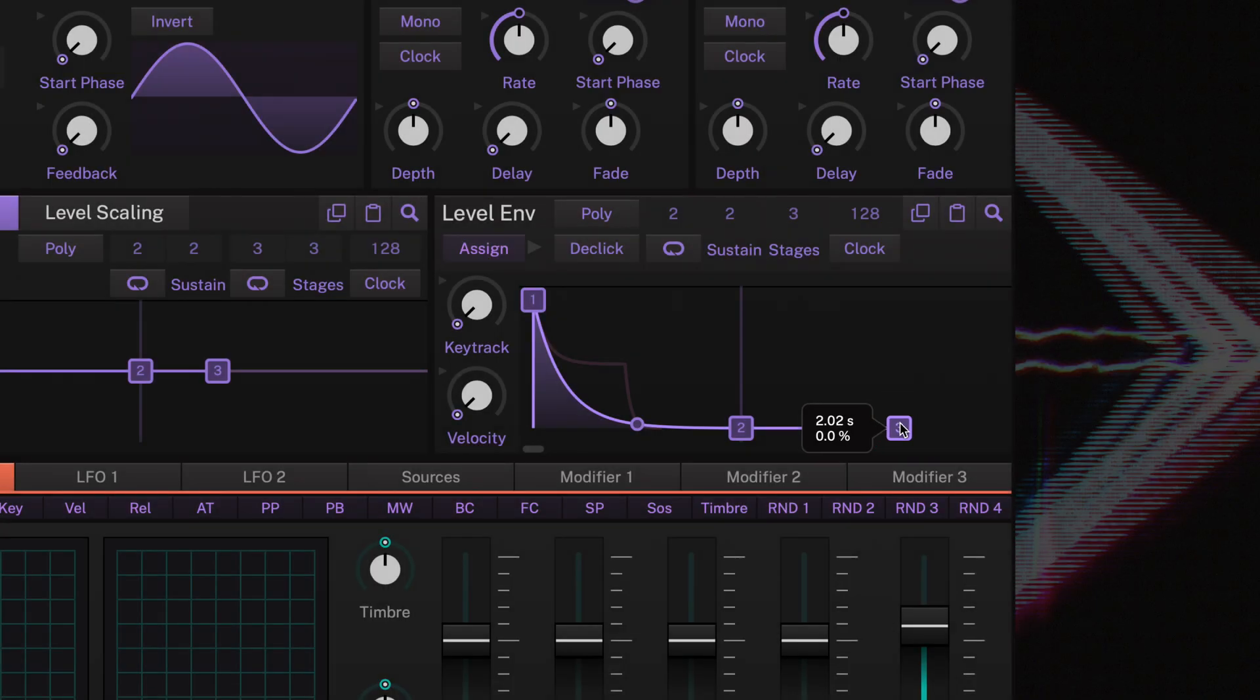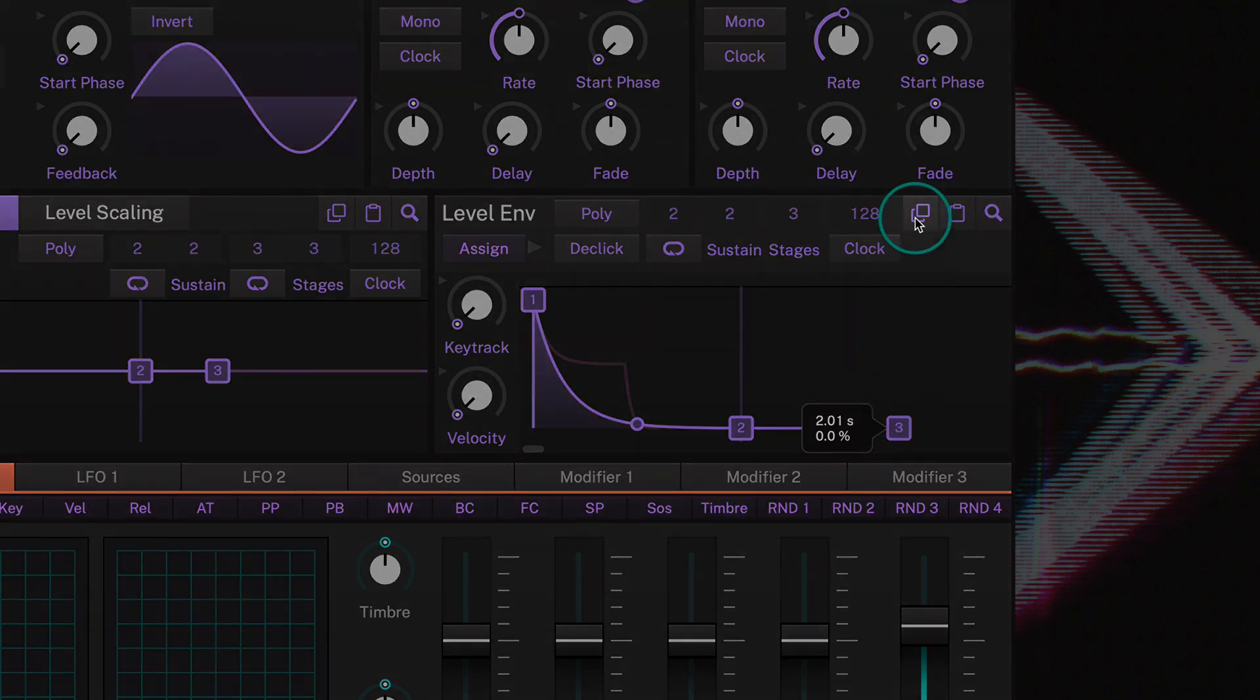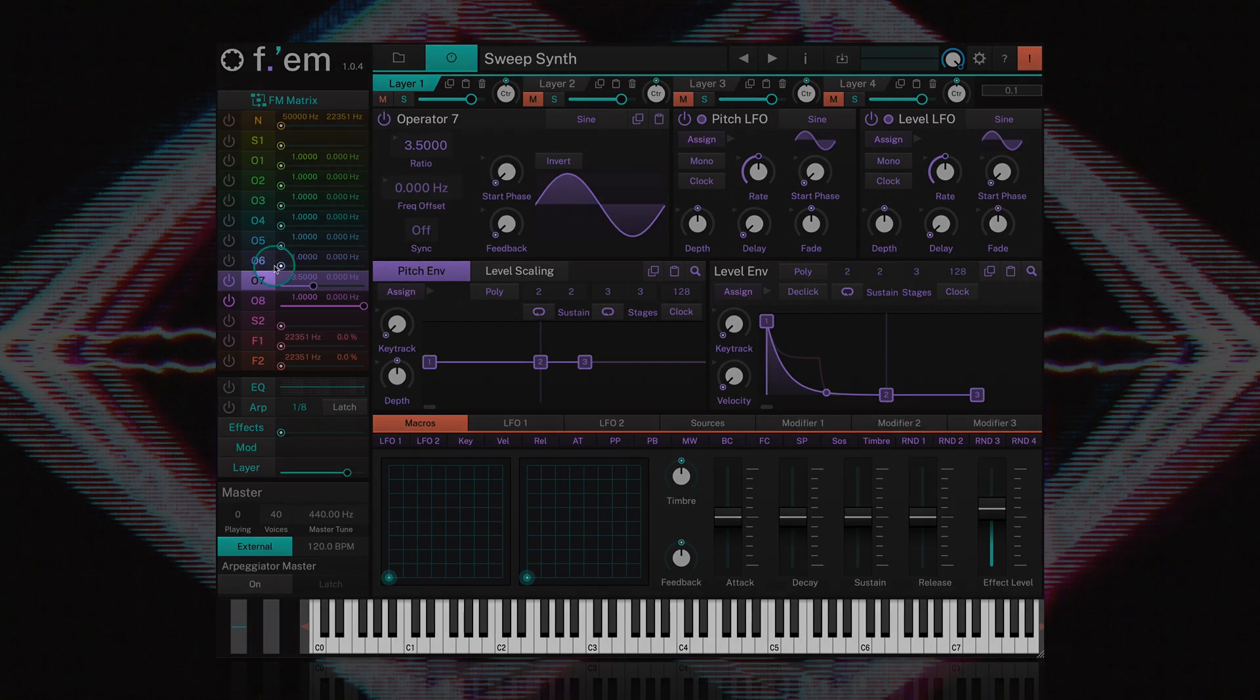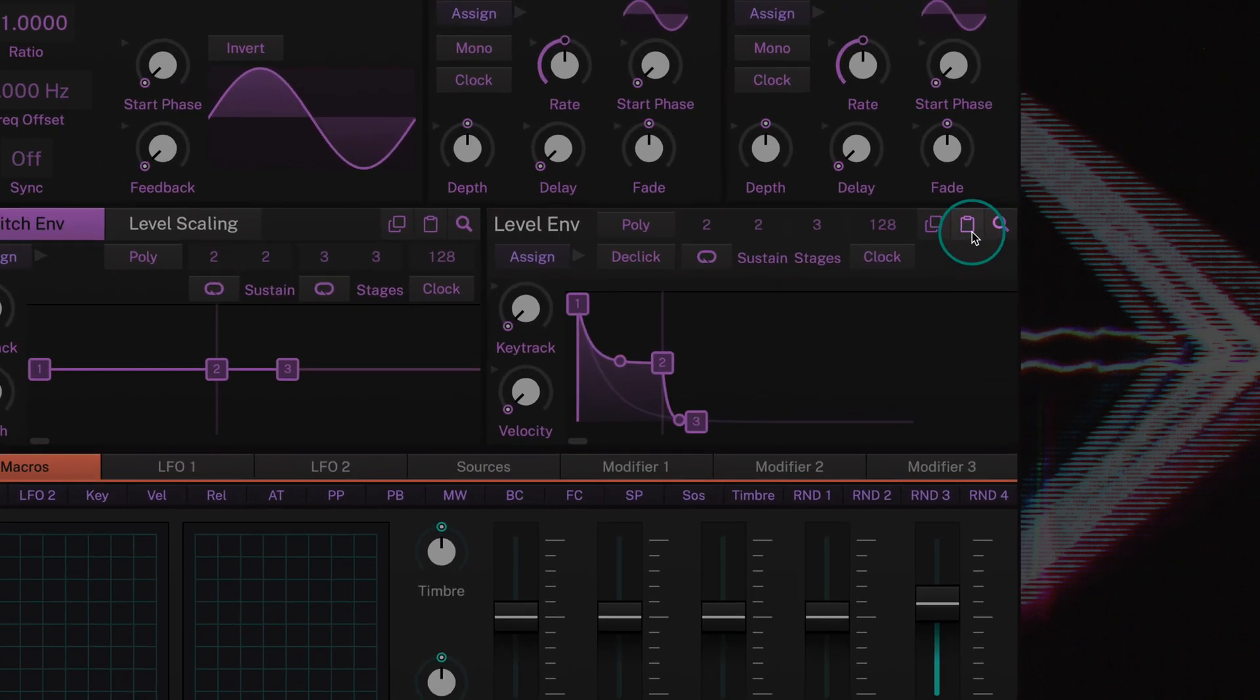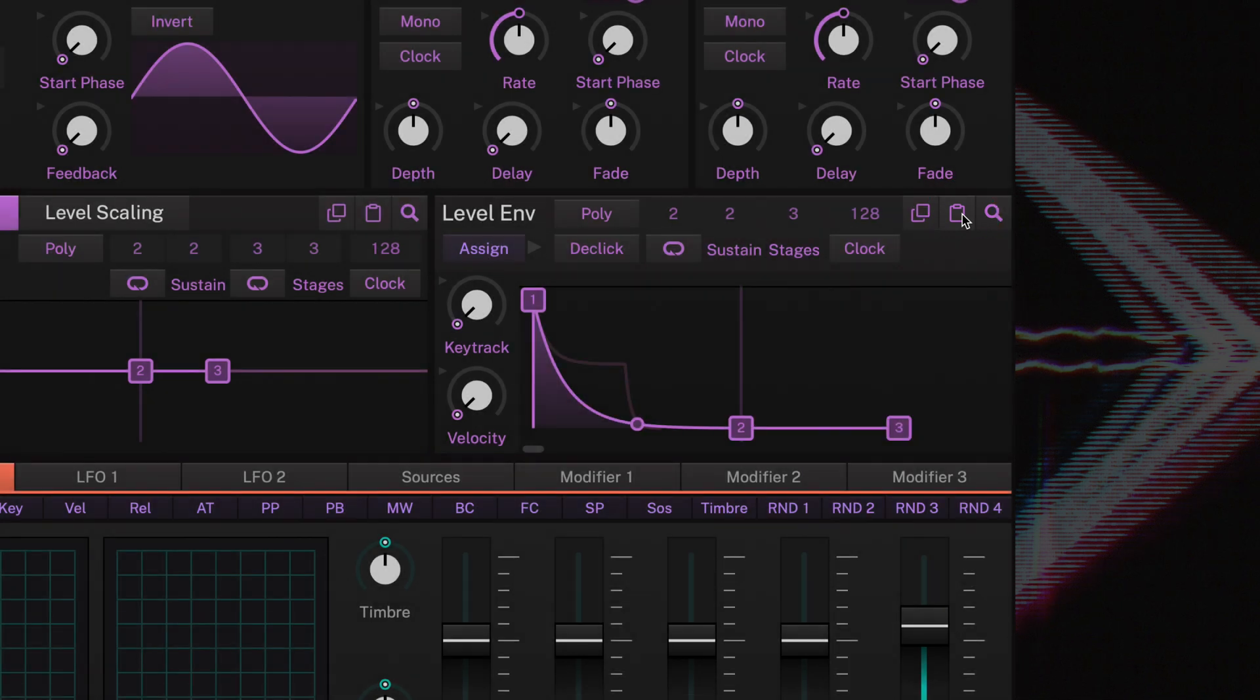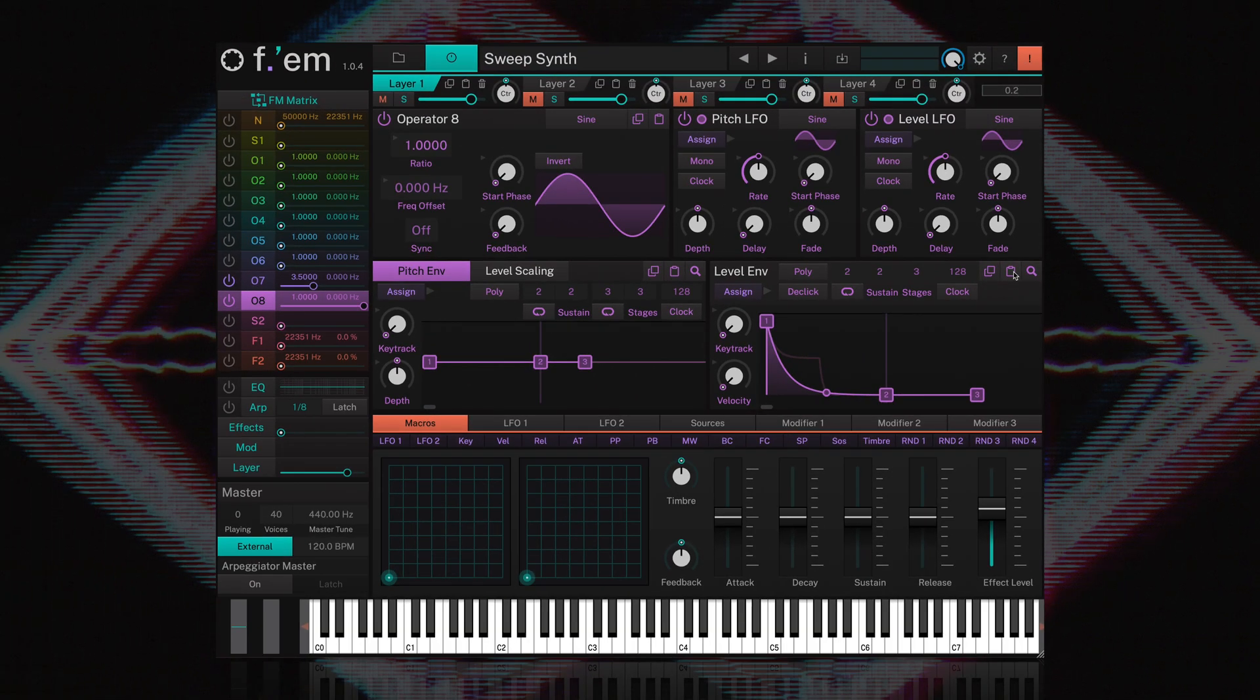Now to make our life a little easier, we can just copy these envelope settings and paste them into the level envelope of operator 8. You can do that by clicking the little copy icon found here. Switching over to operator 8, we can paste the settings into the level envelope by clicking on the clipboard icon. And now we have a simple bell sound.